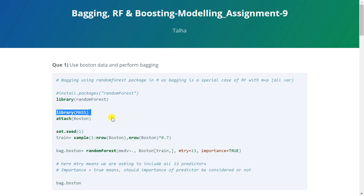Then we'll load mass library in which Boston data set is available in R and then we'll attach the Boston data set to load it.